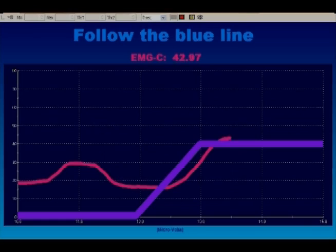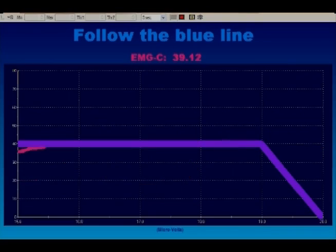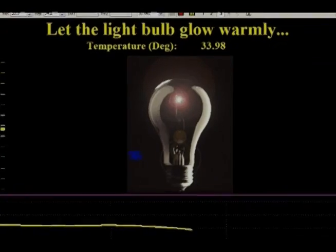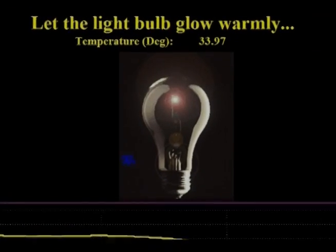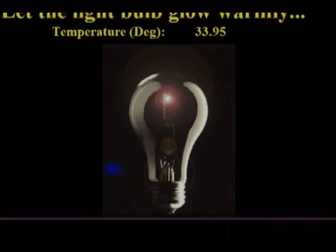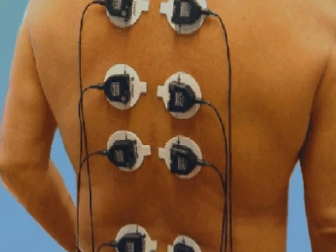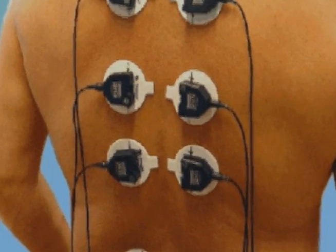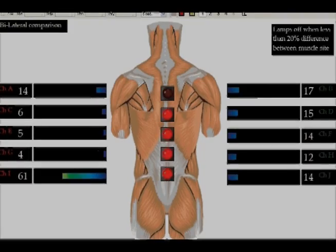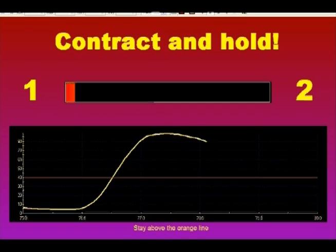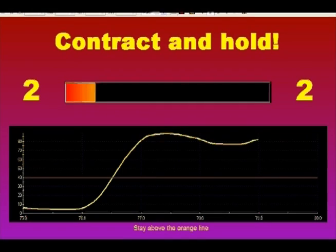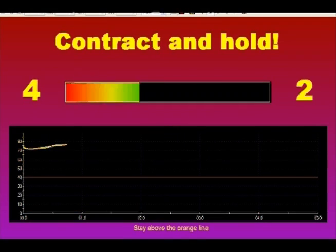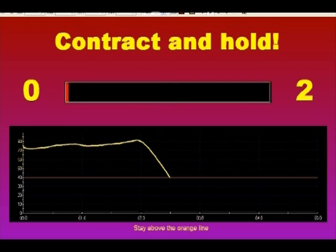Biograph Infinity also allows you to create customized templates to provide specific feedback for incontinence or SEMG rehabilitation. This is a screen to teach relaxation through temperature biofeedback. These screens illustrate how paraspinal SEMG scanning can be used. For incontinence and other applications, we can calculate onset and release times, and other statistics for work, rest, training, and evaluation.